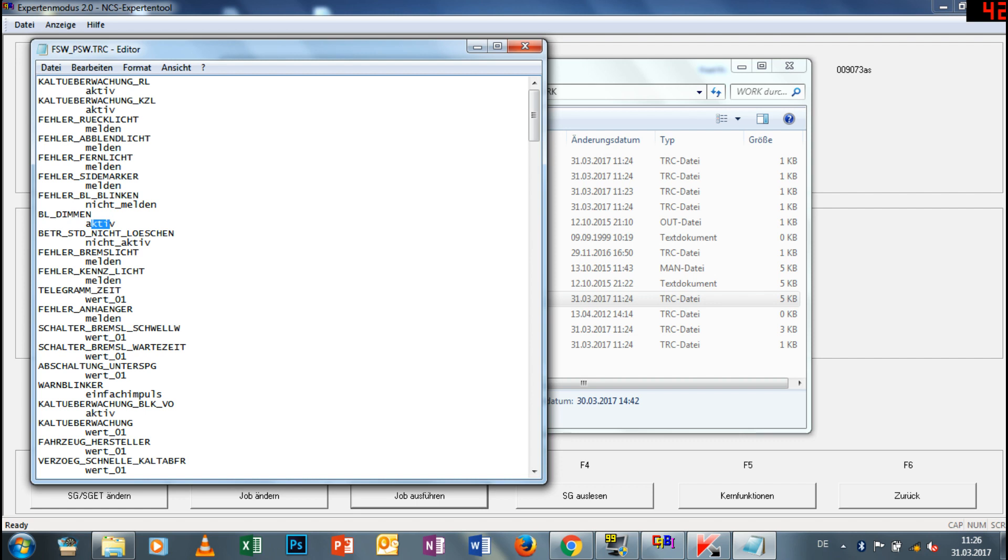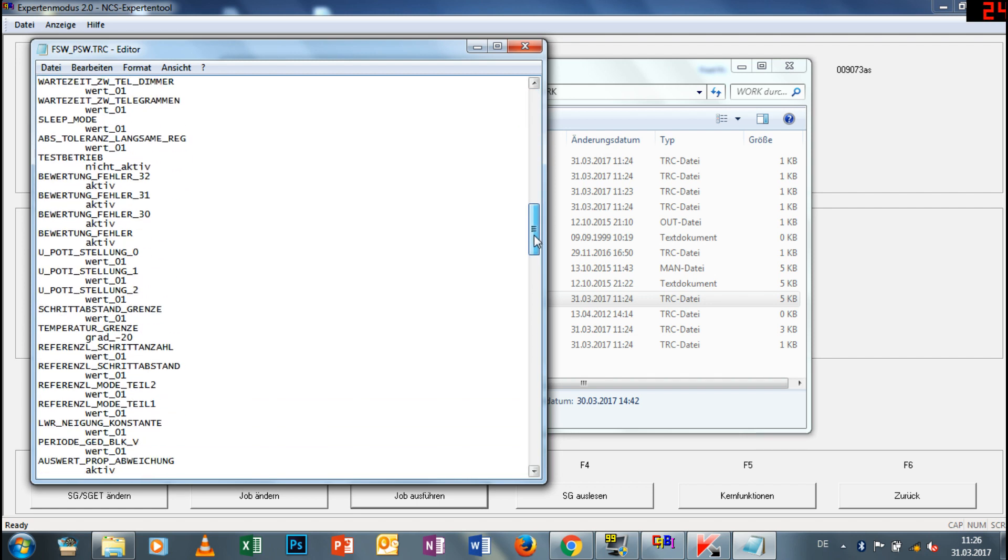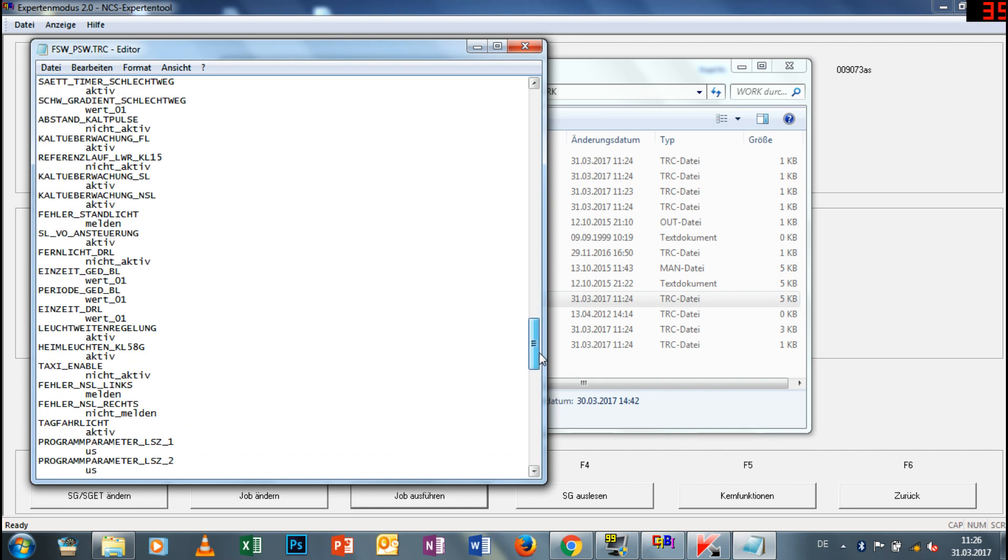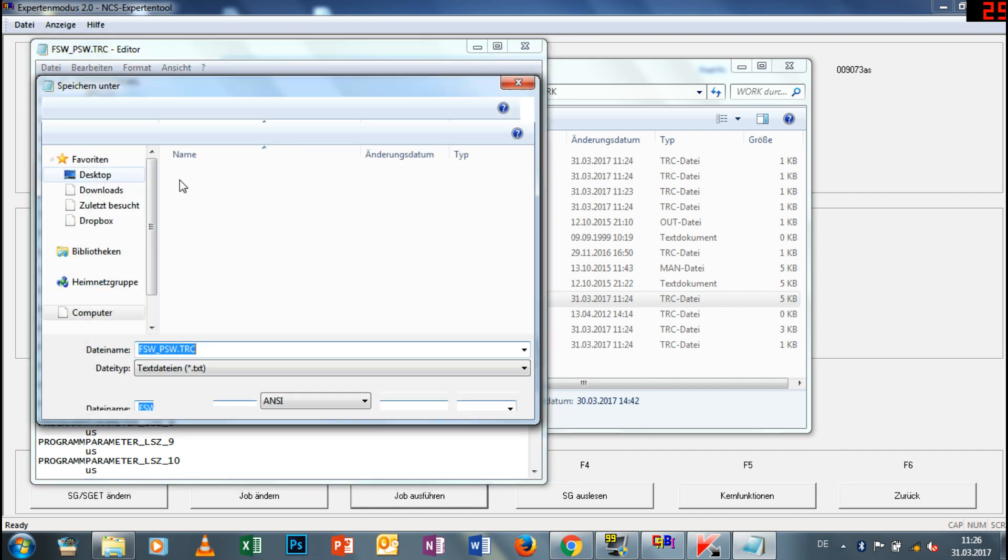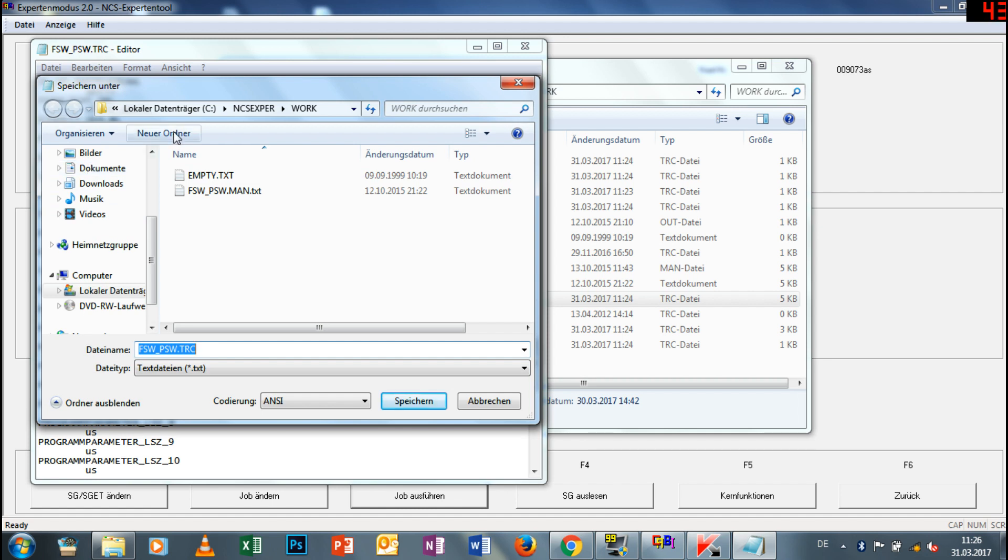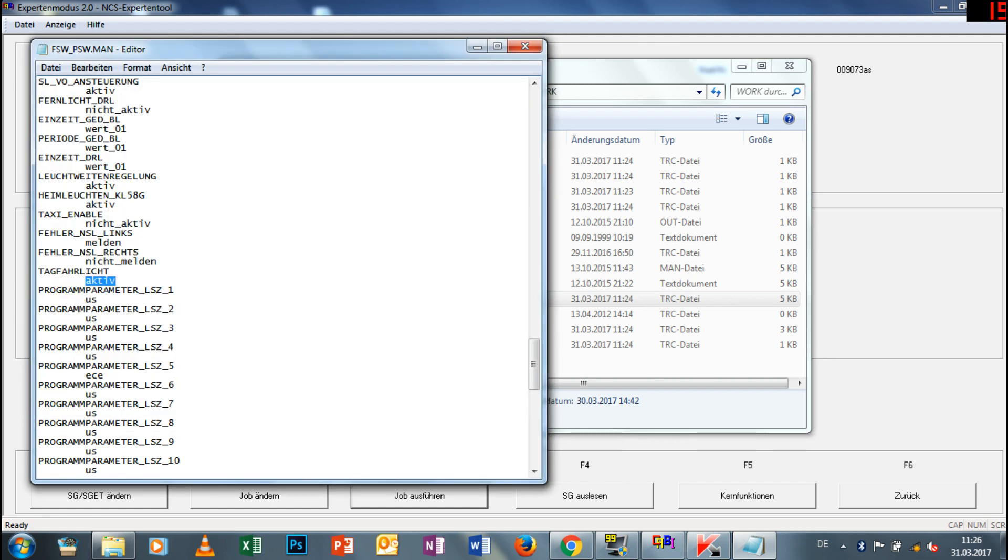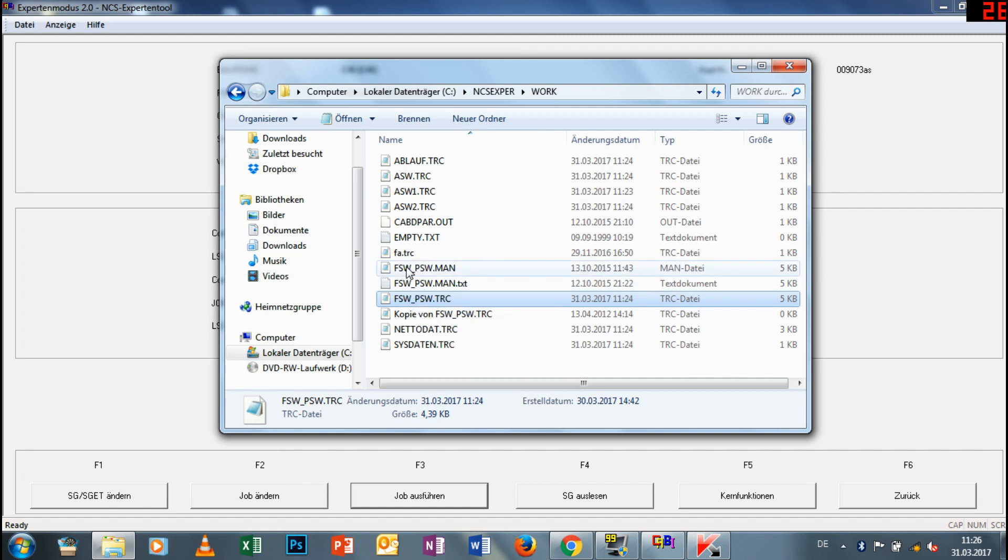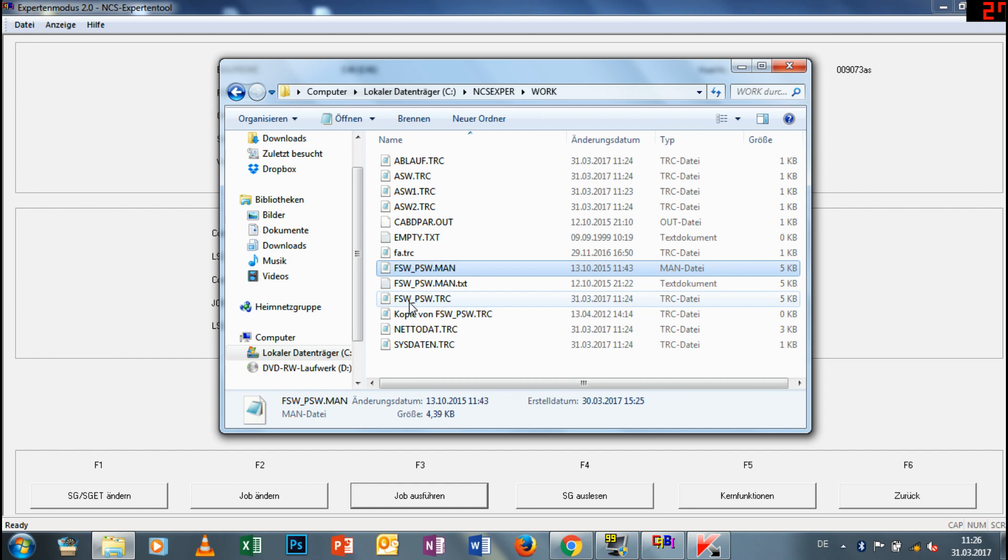Ganz wichtig ist auch, dass ihr den kompletten Work-Ordner vorher, wenn ihr den ausgelesen habt, irgendwo hin kopiert, wo ihr den quasi nicht nochmal verändert - als quasi Sicherheitskopie oder als Backup. Wenn ihr mal irgendwie wieder auf normal codieren wollt, dass ihr da nicht großartig irgendwie suchen müsst, sondern dass ihr den quasi als Backup speichert und hinterher wiederverwenden könnt. Dann haben wir die Datei gespeichert im NCS-Expert-Ordner. Die wollen wir jetzt aber in diesem Work-Ordner holen. Wir müssen die TRC-Datei als MAN-Datei speichern und die originale MAN-Datei damit überschreiben.